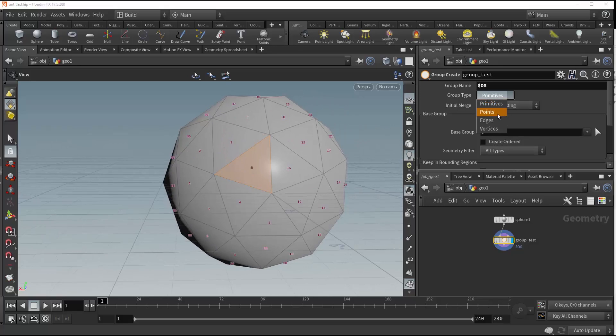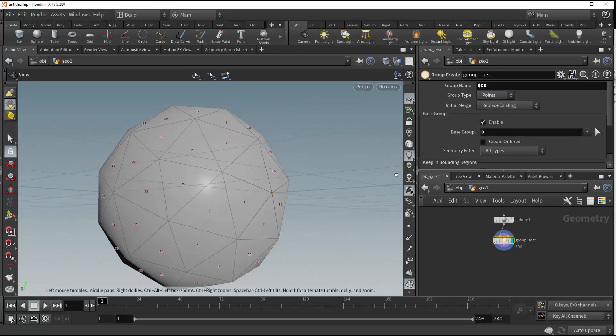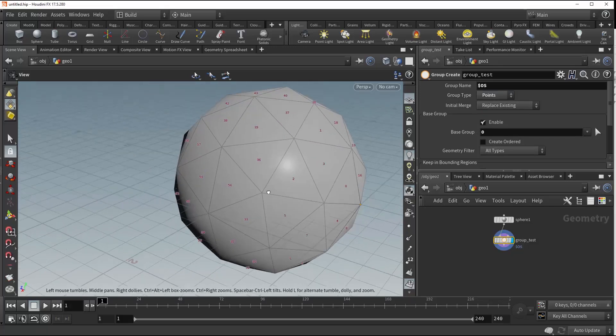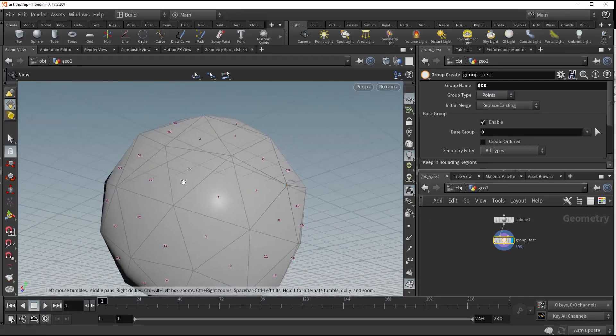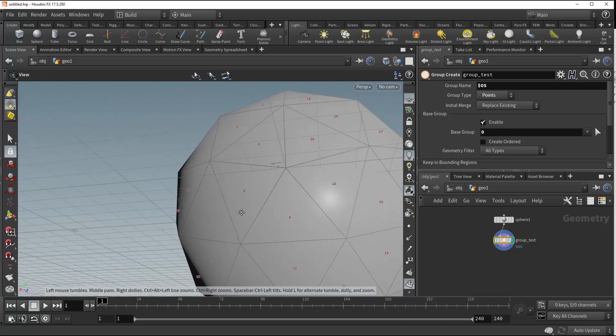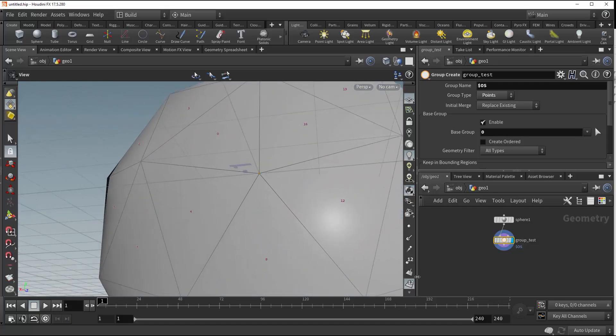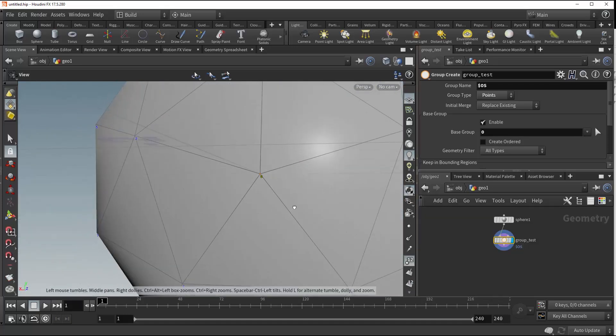We also could change this to points, and if we take a look around, point zero, which is here, will be also grouped now.